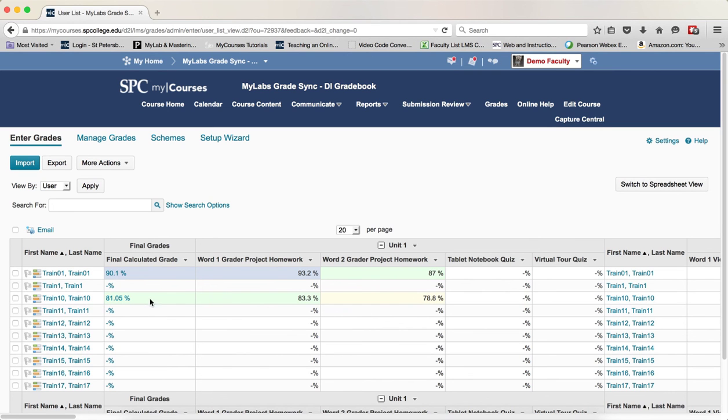These two students have done the work, they've only done those two pieces of work. And that's it. Again, do it as many times as you want.